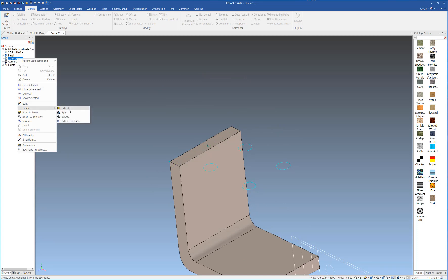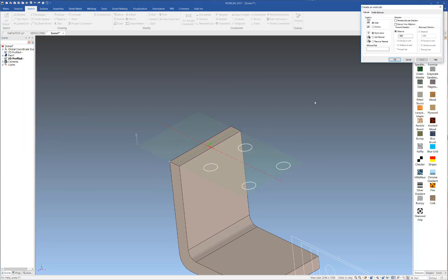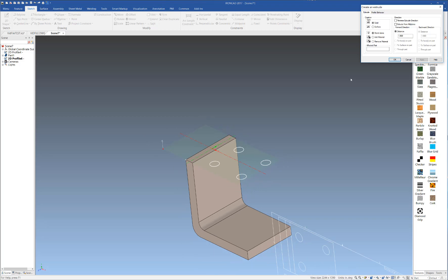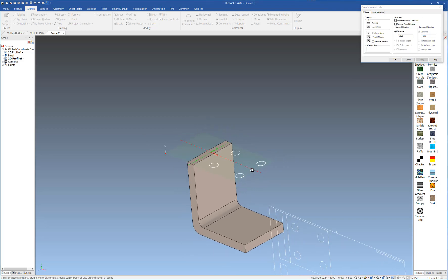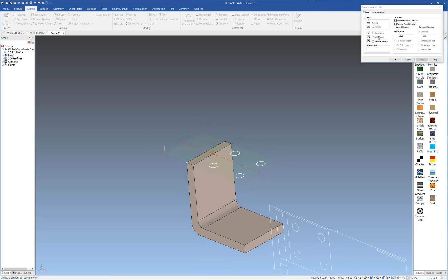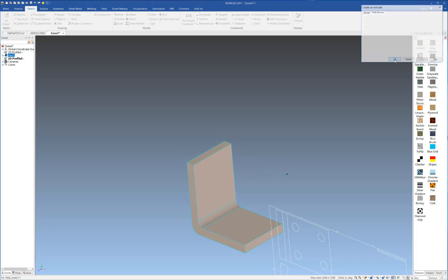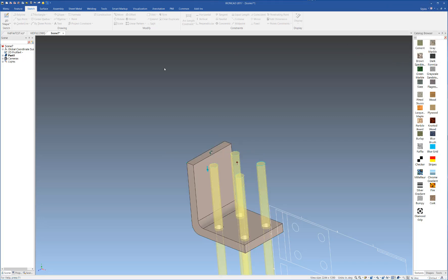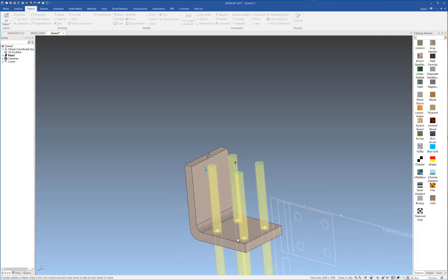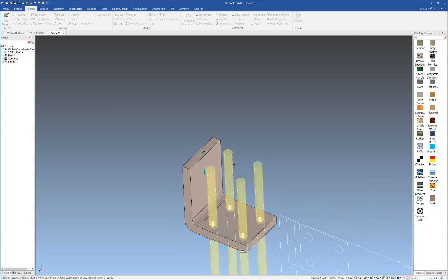Now we're going to go ahead and create an extrusion of our circular geometry. This time, it'll be removing material, and we'll set that up to 50 depth. We're going to have to reverse the direction here, so we'll do that as well. I'm going to select OK, and now we've created our whole geometry.